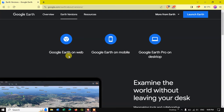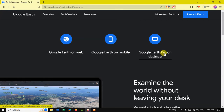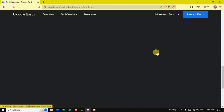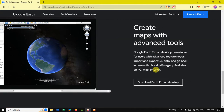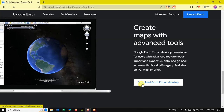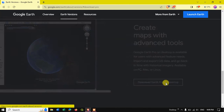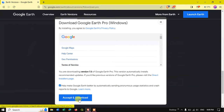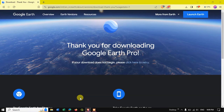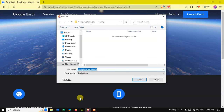You can see here Google Earth on web, Google Earth on mobile, and Google Earth Pro on desktop. We are going to download Google Earth Pro on desktop, and below you can see the option to download Google Earth Pro on desktop. Click the link, accept, and download and save the file.